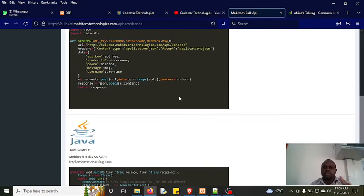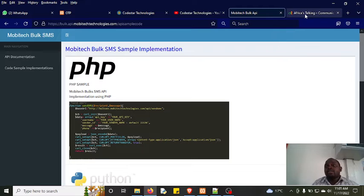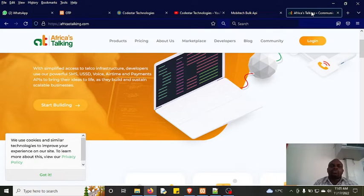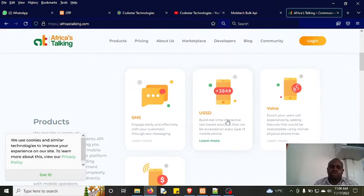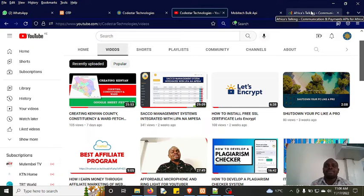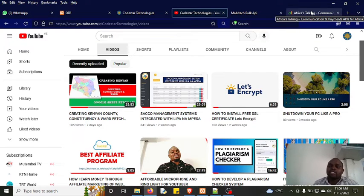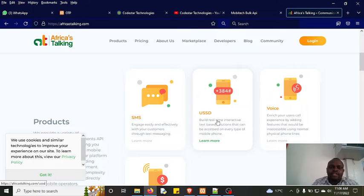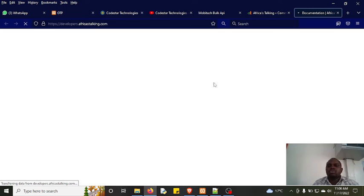Apart from Mobitech, there are other companies that offer SMS APIs — for example, Africa's Talking. I've used Africa's Talking before but for USSD, not SMS. There's actually a video on this channel where I created a USSD insurance verification system. You can check that out. There are other companies too — just check their developers portal to see whether their API is easy to use.